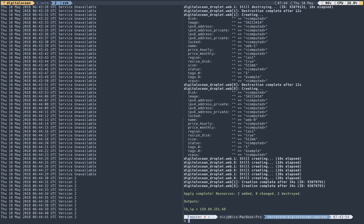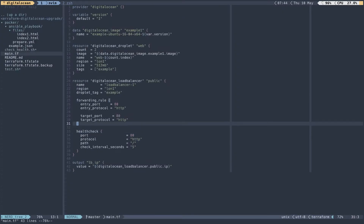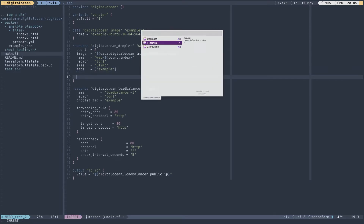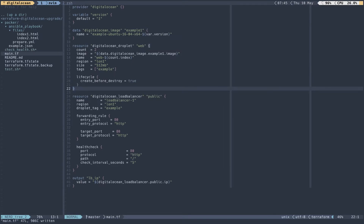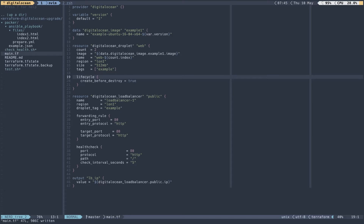So how do we get around that? It's actually really straightforward. The first thing we need to do is change the default behavior of Terraform from destroy-before-create to create-before-destroy. We can do that using a lifecycle meta-parameter. The lifecycle meta-parameter is available for pretty much every resource — it's part of Terraform core, not part of the individual provider. By specifying create_before_destroy and setting it to true, Terraform will now create the new droplets before removing the old ones.